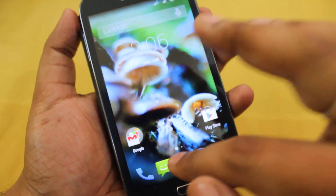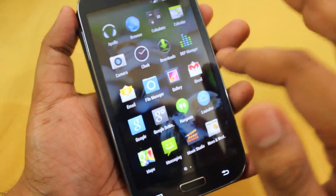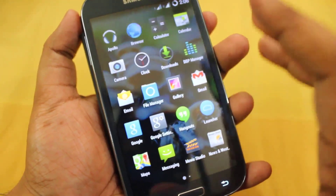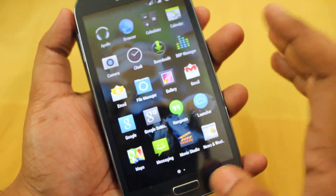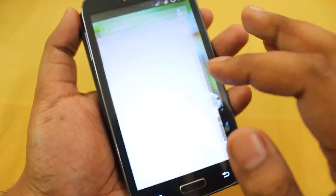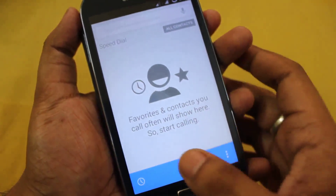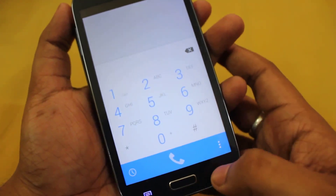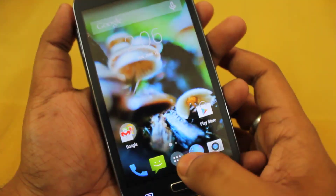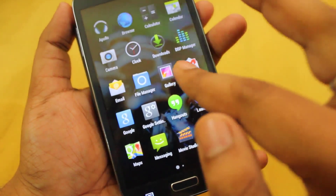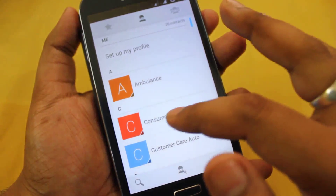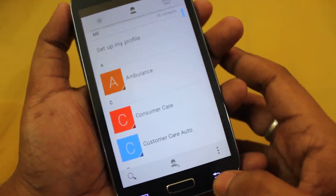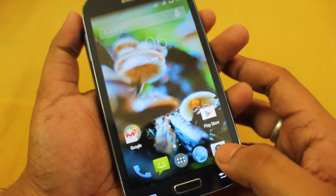This is the main menu — it's a normal standard vanilla ROM. This is the dialer, which is new, and here we also get the new contacts application.